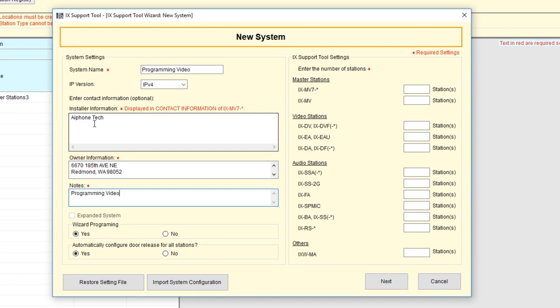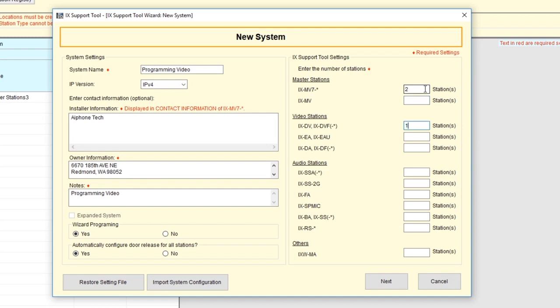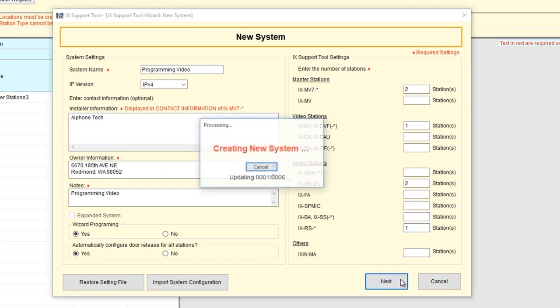On the right side of the screen is a list of all the possible iX stations currently available. In this example, we'll have two of the iX MV7s. This will include version with and without the handset. We'll have one iX DV, two of the iX SS2Gs, and one iX RS. When done, click Next.